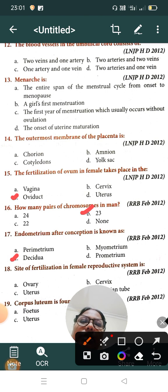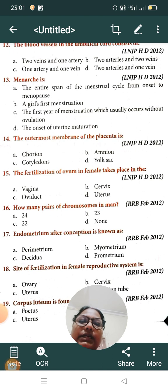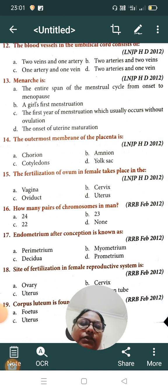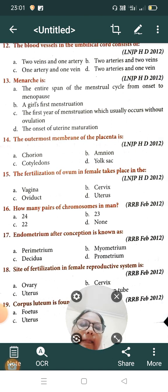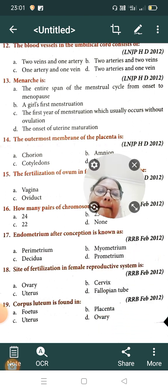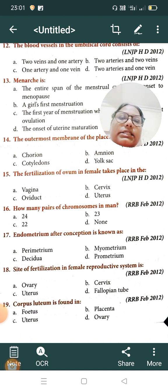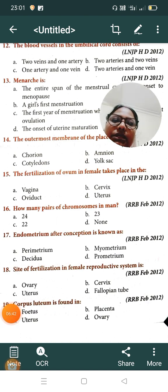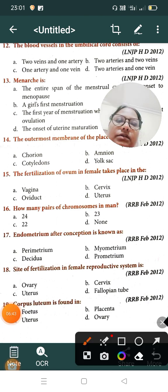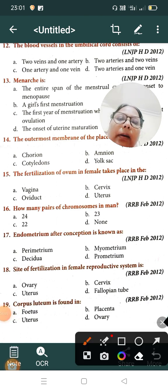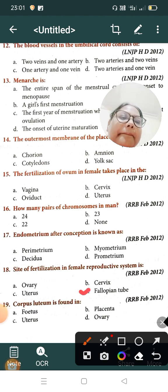Question number eighteen: the site of fertilization in the female reproductive system is — Option A: ovary, Option B: cervix, Option C: uterus, Option D: fallopian tube. The correct answer is Option D, fallopian tube.